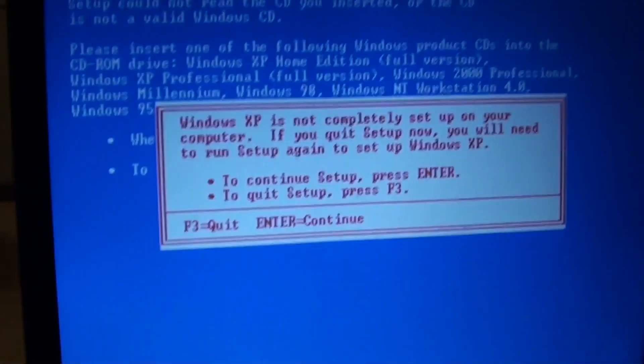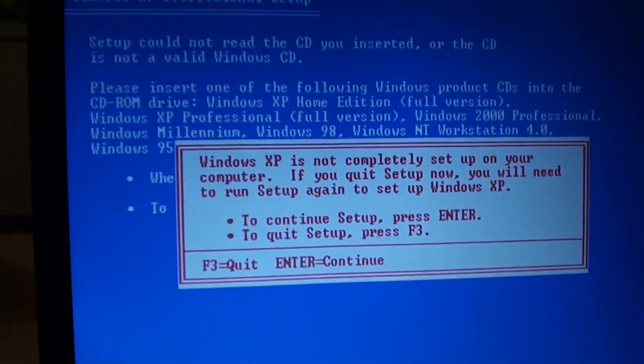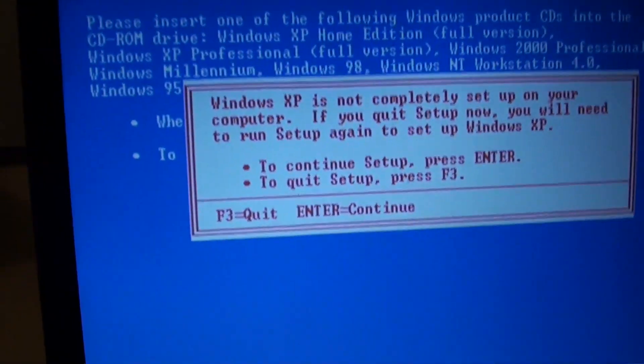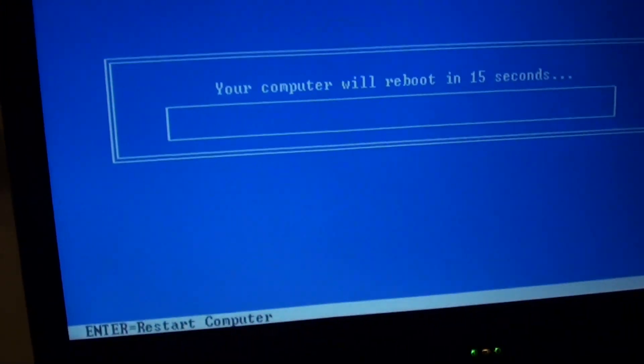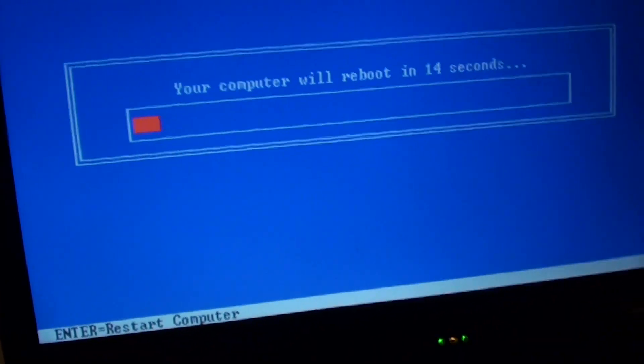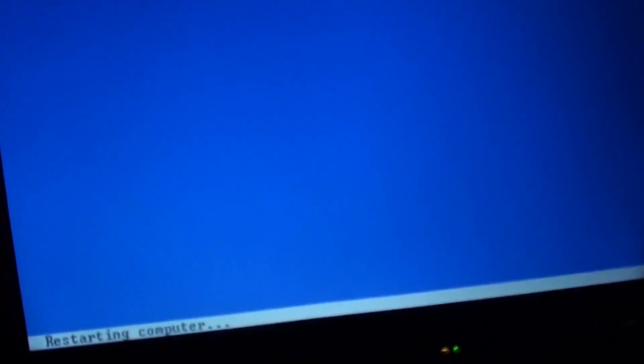First, you need to turn off the computer or restart your computer once you get this message. So I'm just going to restart the computer right now.